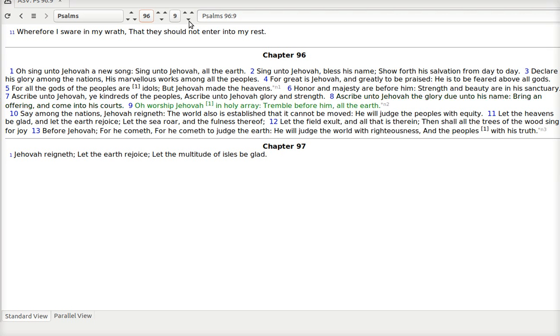O worship Jehovah in holy array. Tremble before him all the earth. Say among the nations, Jehovah reigneth. The world also is established, that it cannot be moved. He will judge the peoples with equity. He's going to judge equally and equitably.